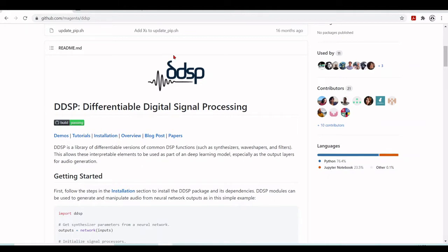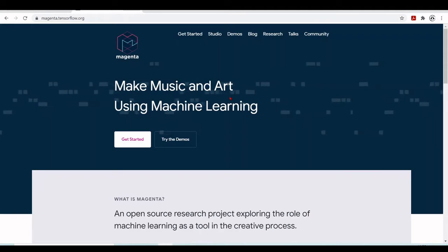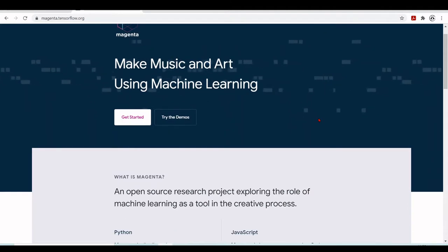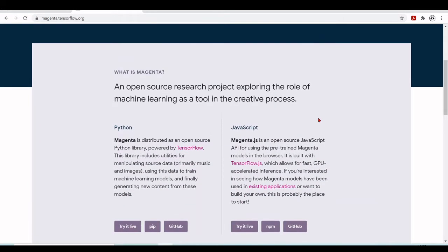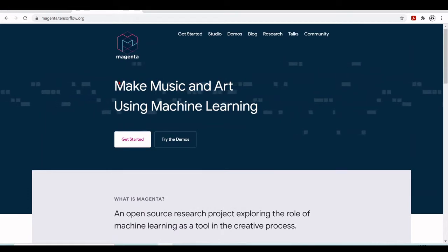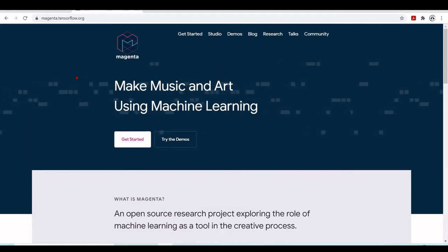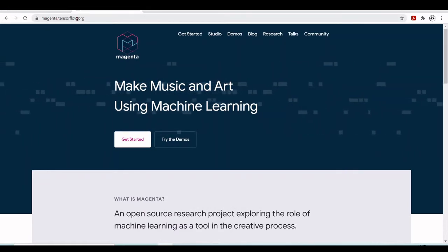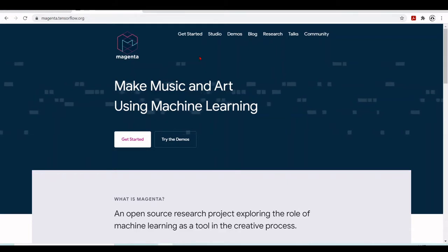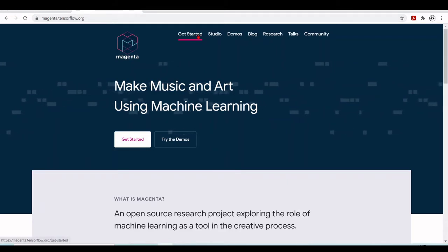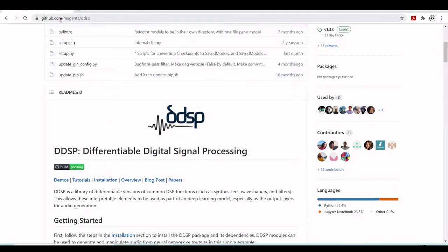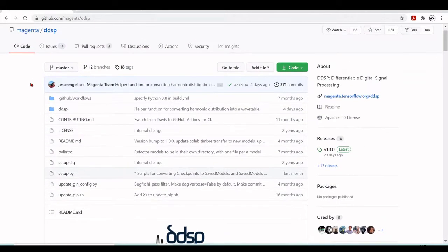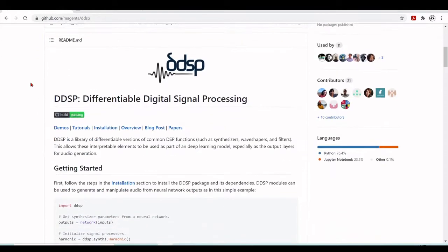DDSP is part of Magenta. Magenta is an open source research project that explores the role of machine learning as a tool in the creative process. You'll find more information about Magenta at magenta.tensorflow.org, where you have some 'Get Started' guides, studios, and demos.